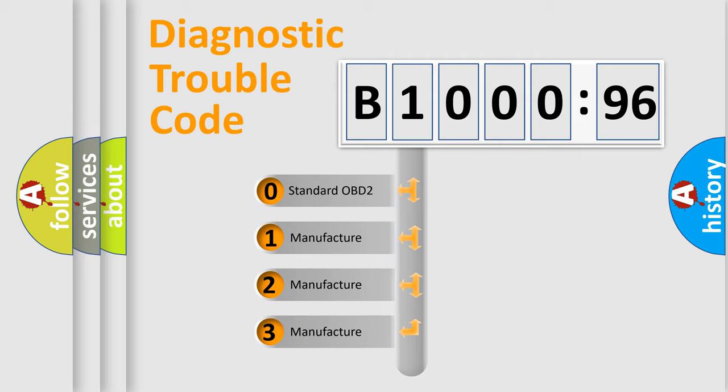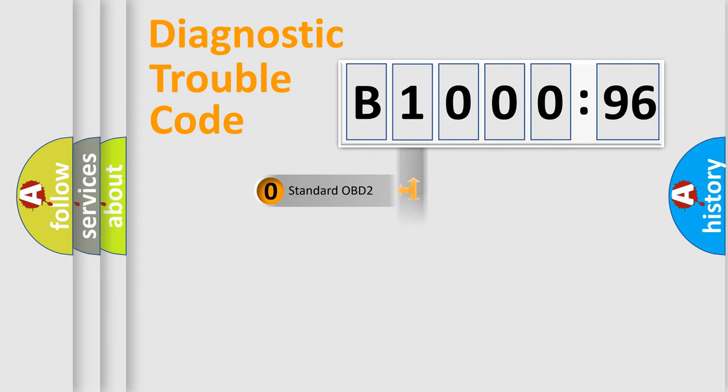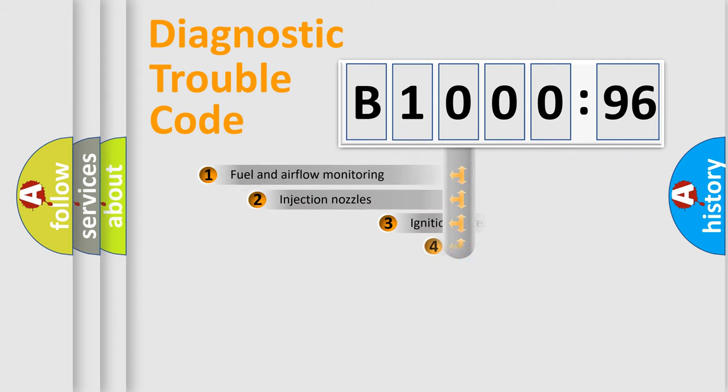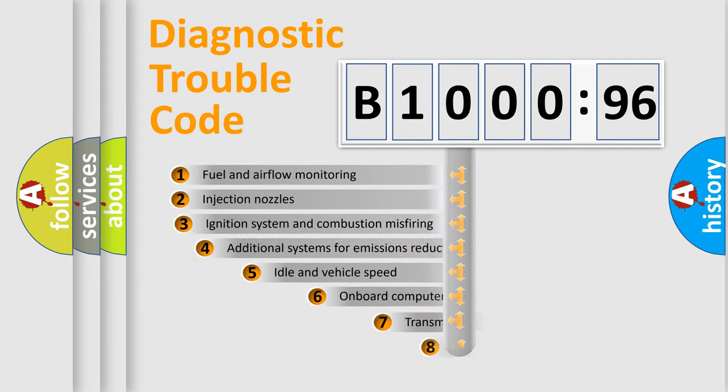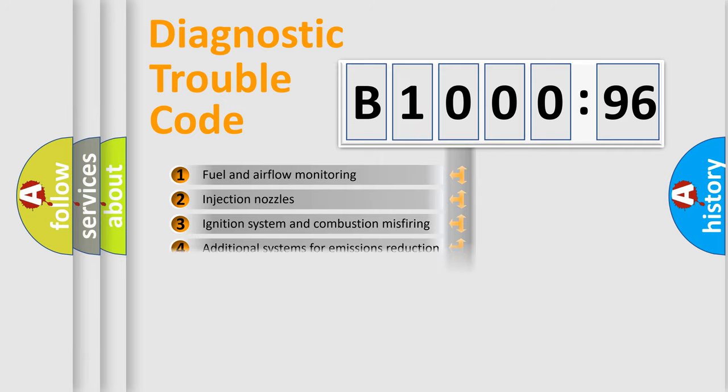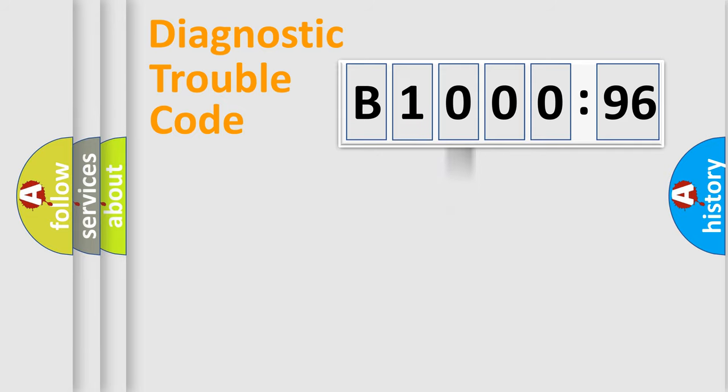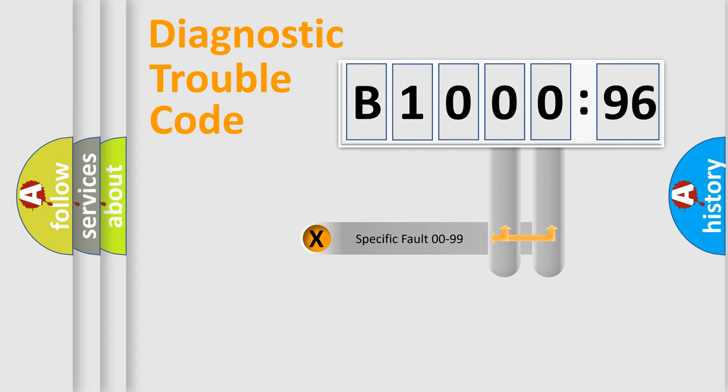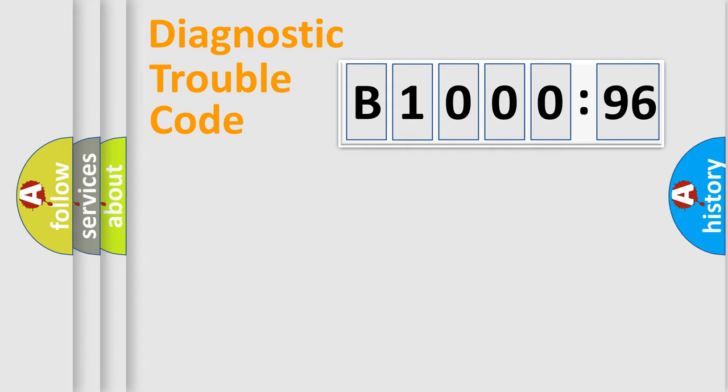If the second character is expressed as zero, it is a standardized error. In the case of numbers 1, 2, or 3, it is a manufacturer-specific error. The third character specifies a subset of errors. The distribution shown is valid only for the standardized DTC code. Only the last two characters define the specific fault of the group.